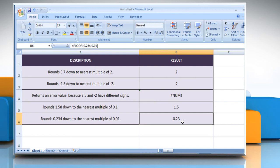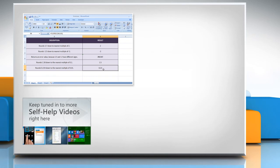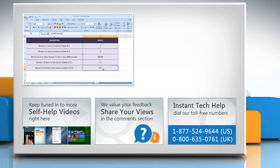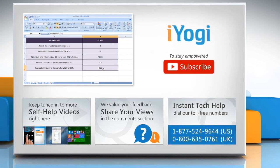Hope this was easy to follow. Thanks for watching. For more details, click on the eye icon on the top right of the video. Check out our iYogi channel for self-help videos on Windows, Mac, Smartphones, Security, Social Media and much more. Have something to ask or share? Pen it down in the comments. To get iYogi tech support, dial toll-free numbers. To stay empowered technically, subscribe to our channel.